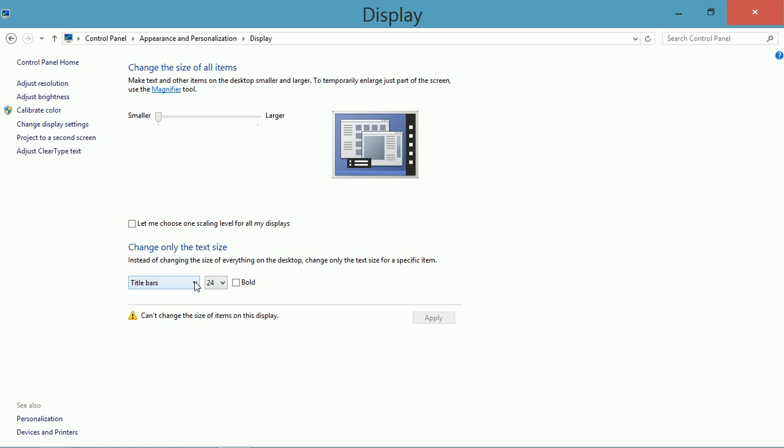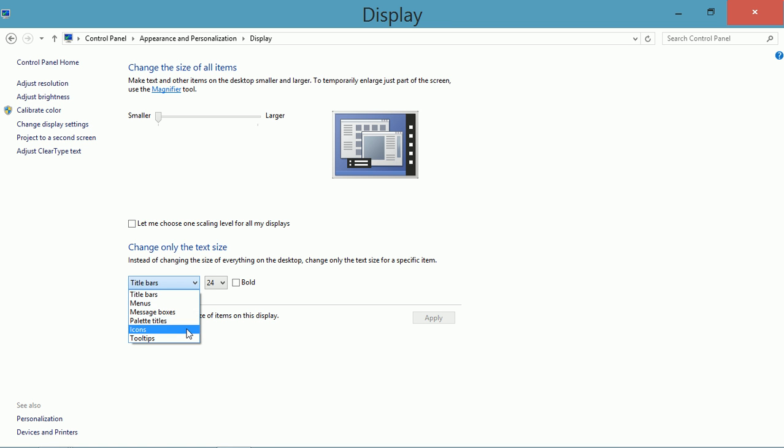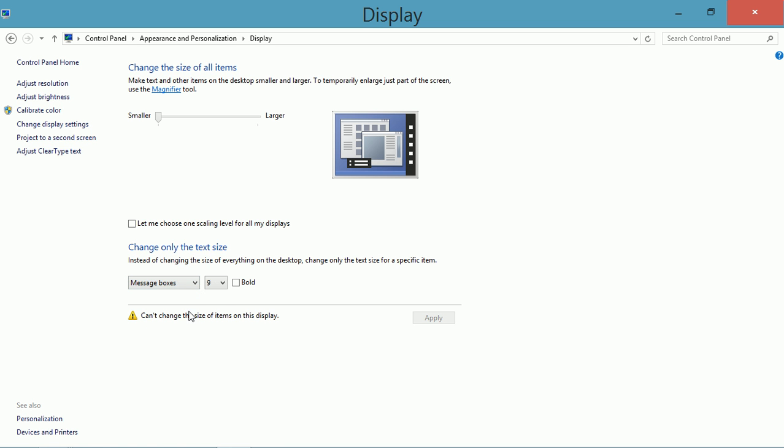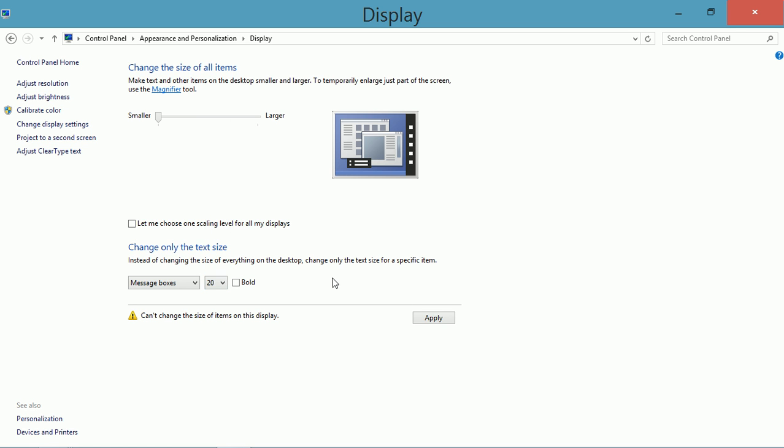I can also change the text size of other things like icons, tooltips, and message boxes. Here I'll change message boxes to 20. Click apply.